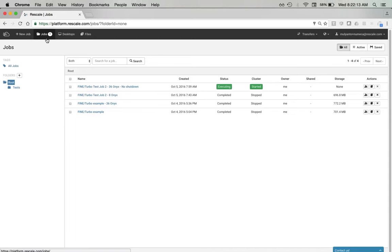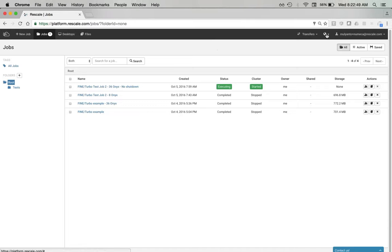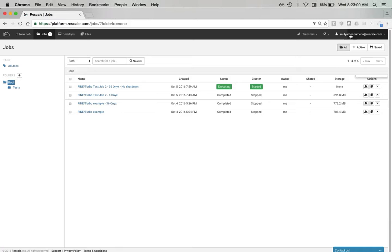On the top bar, we have four options. One is to start a new job. One is the jobs list, which we are on right now. The third is desktops, which is our post-processing solution for remote visualization. And lastly is our files management area. On the top right, we have a transfer status window — we're not uploading any files right now, so that is empty. Our platform supports Japanese, Chinese, and Korean languages as well. And then on the top right, we have our account and settings.